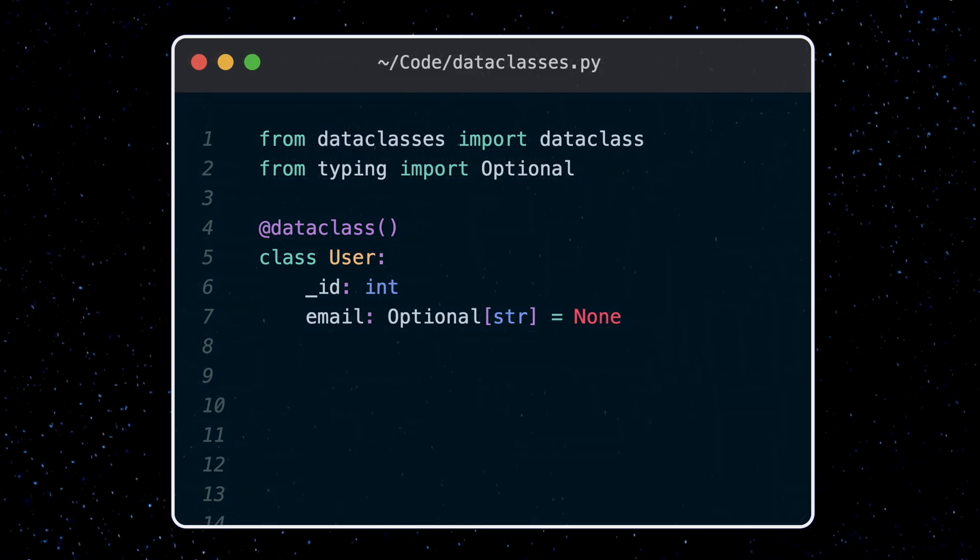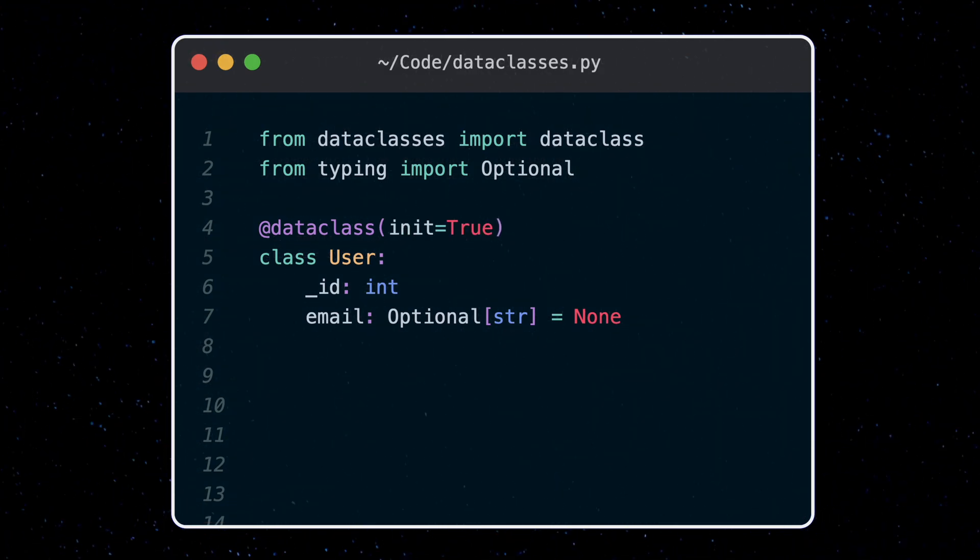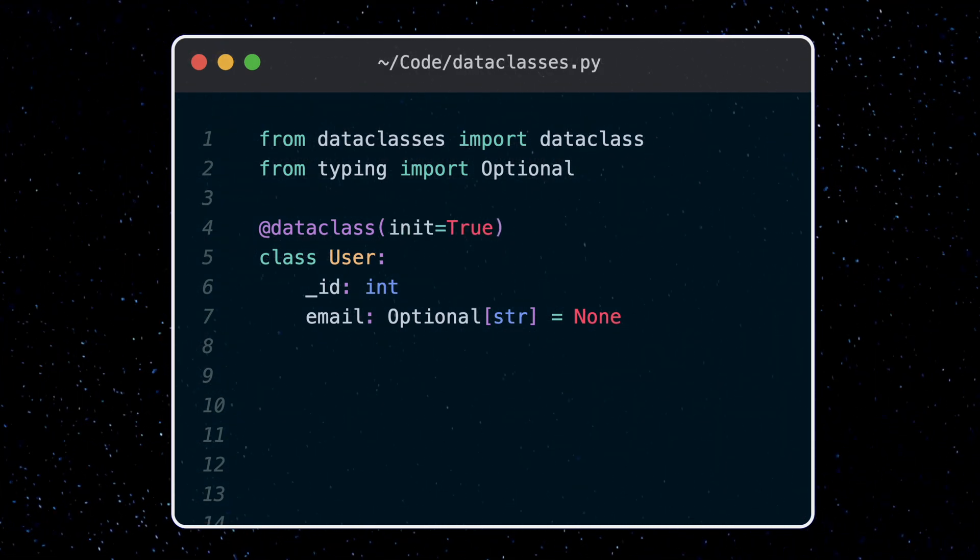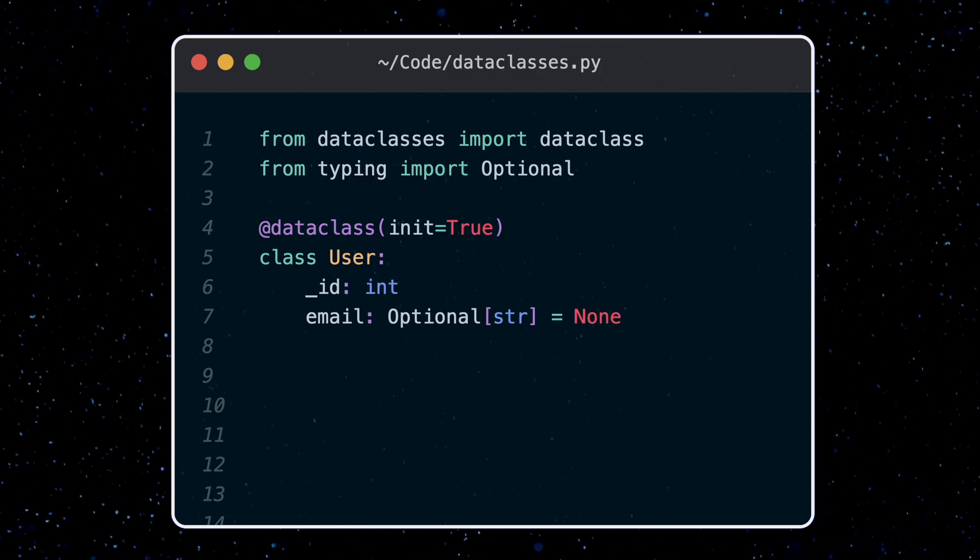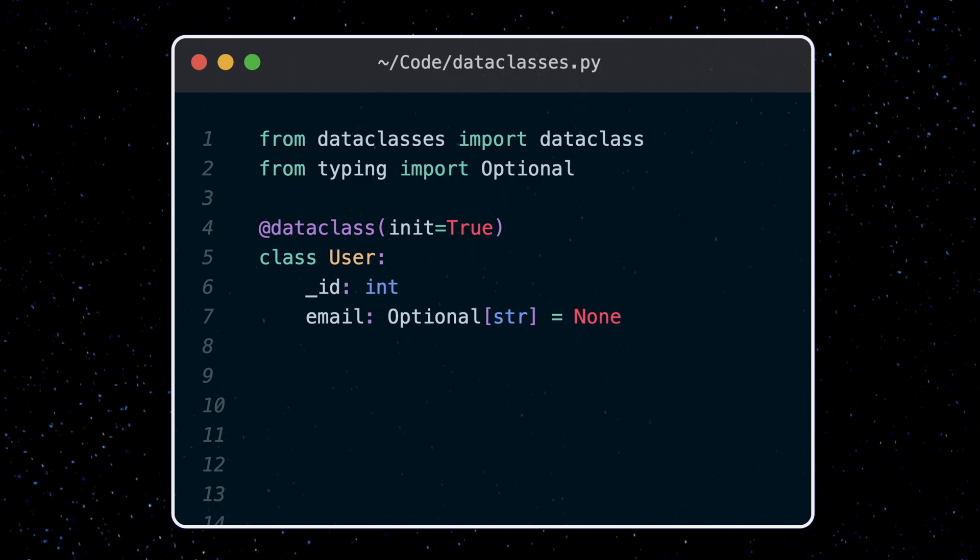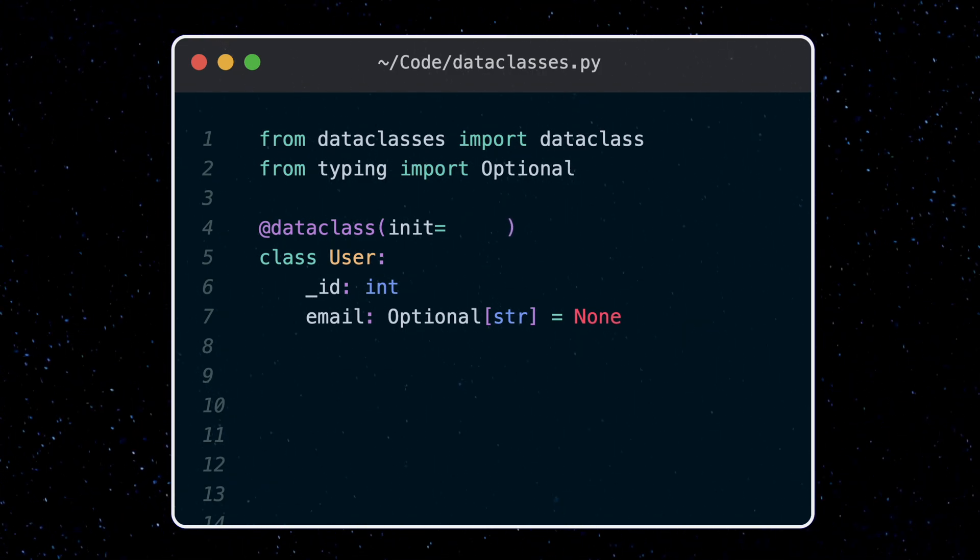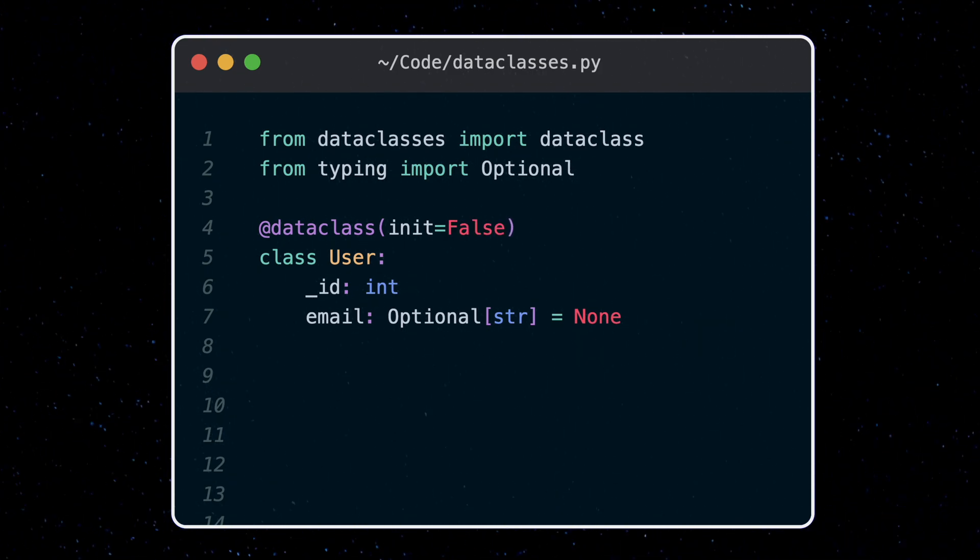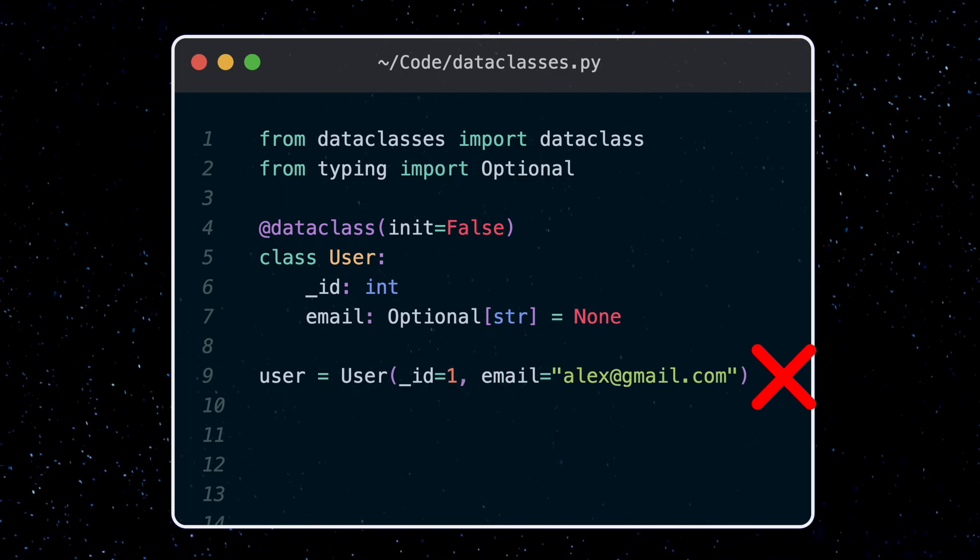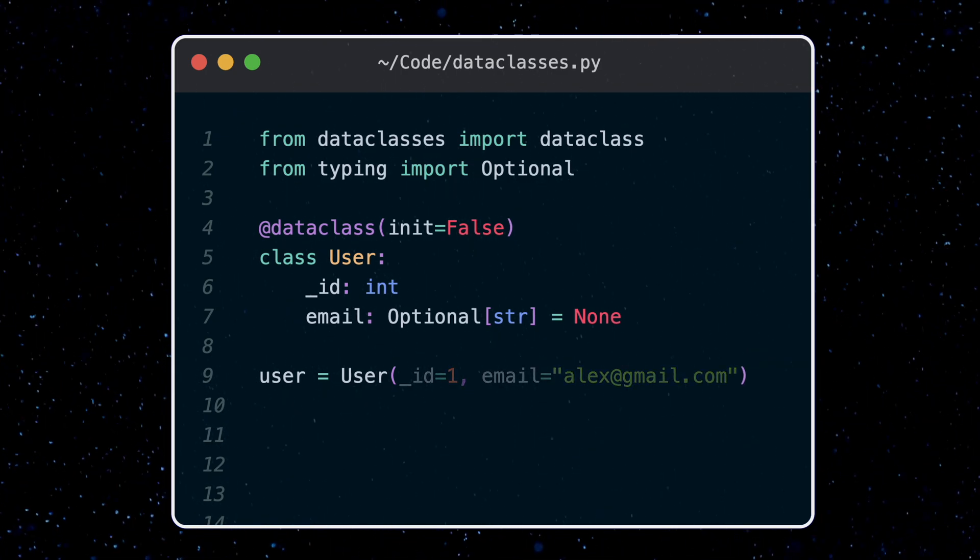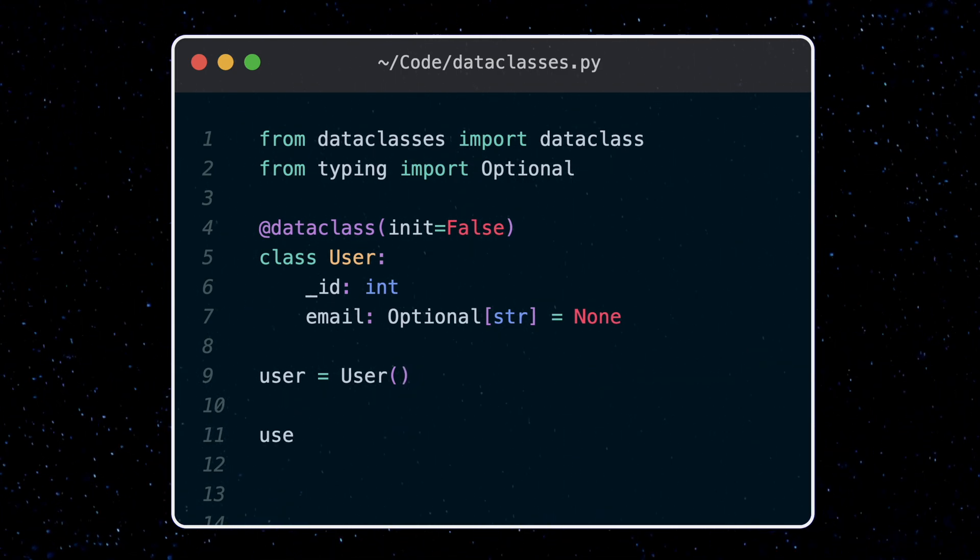First is the init parameter, which is true by default. It's a flag which determines if we want the data class function to add the init method we saw before. If we set false, values can't be passed in at initialization time. We have to do it after.